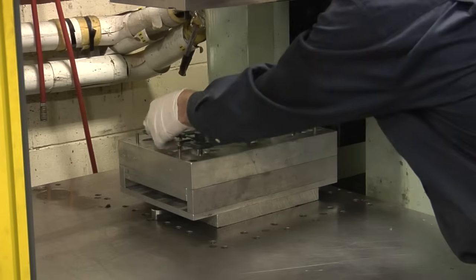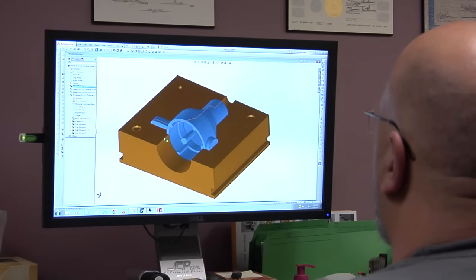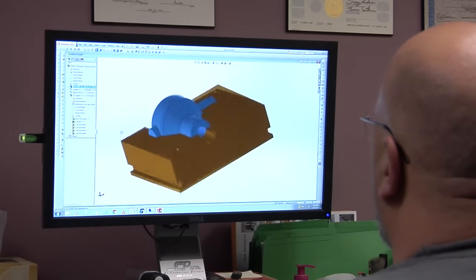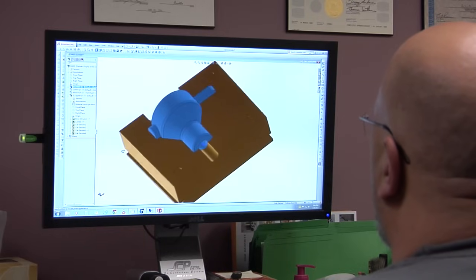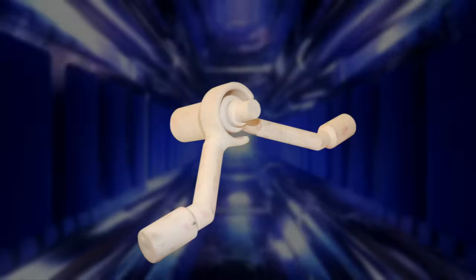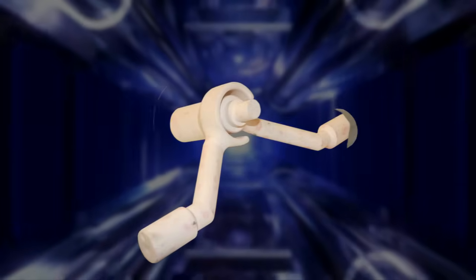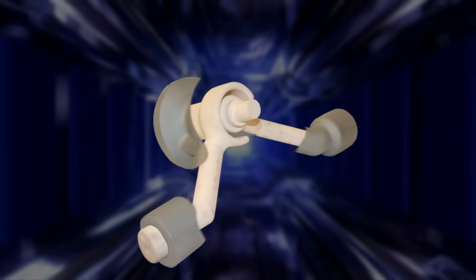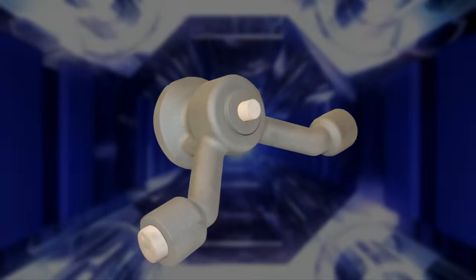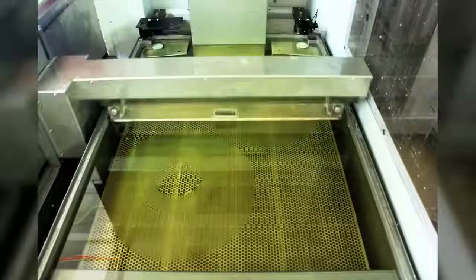The degree of internal detail possible with an investment casting is one of its most versatile characteristics. This detail is formed using either simple pulls in the tooling or by using soluble wax or ceramic coring techniques for more complex internal detail.